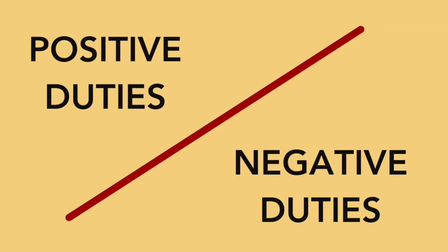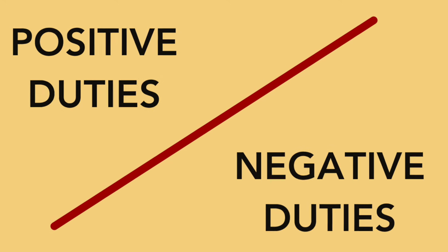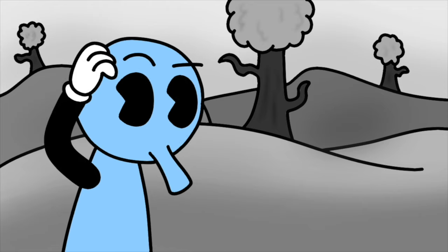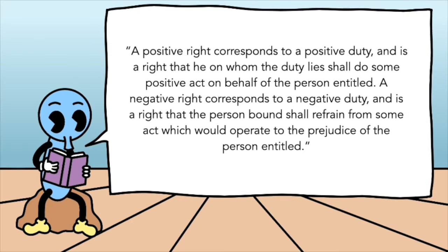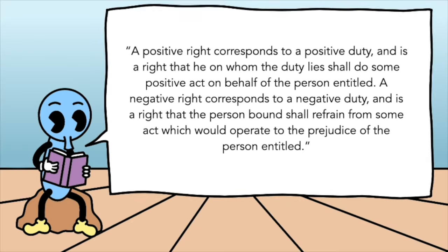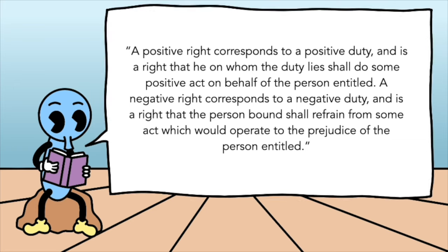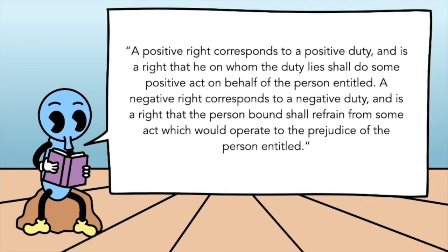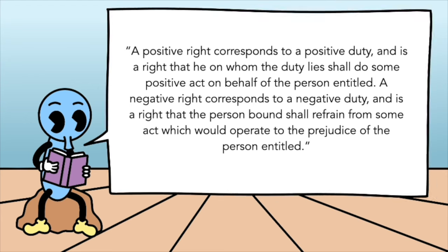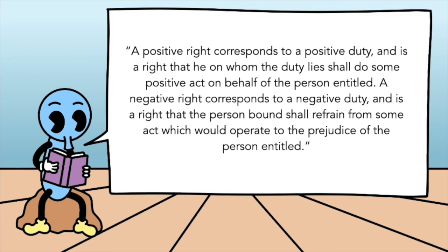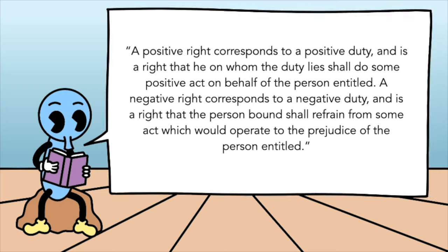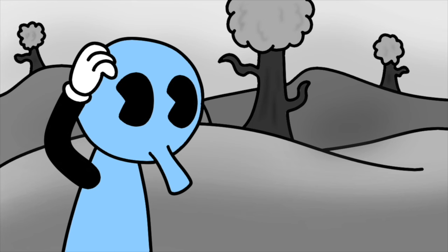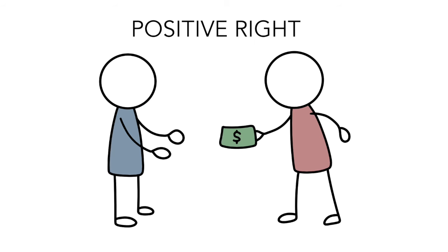Well Foot says this is because of another distinction between positive and negative duties. Okay, so what does that mean? A positive right corresponds to a positive duty, and is a right that he on whom the duty lies shall do some positive act on behalf of the person entitled. A negative right corresponds to a negative duty, and is a right that the person bound shall refrain from some act, which would operate to the prejudice of the person entitled. So that was a lot, but I'll do my best to explain it.